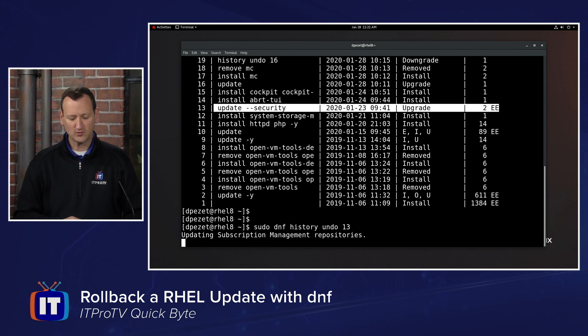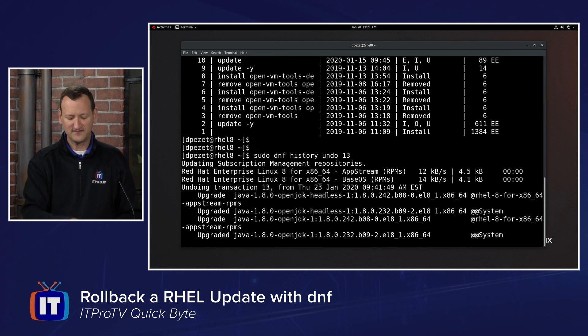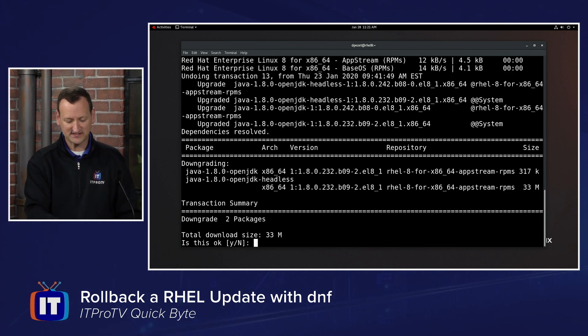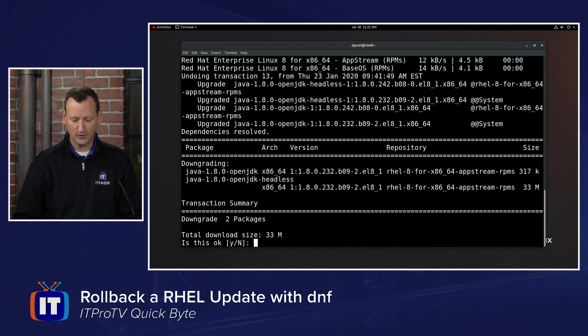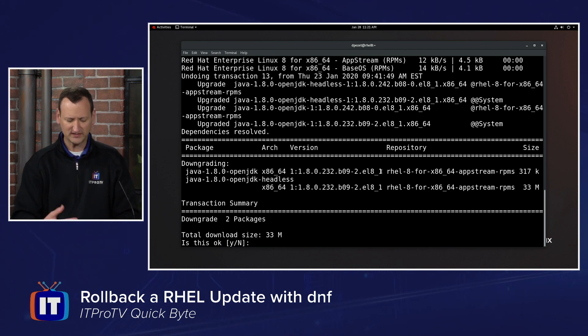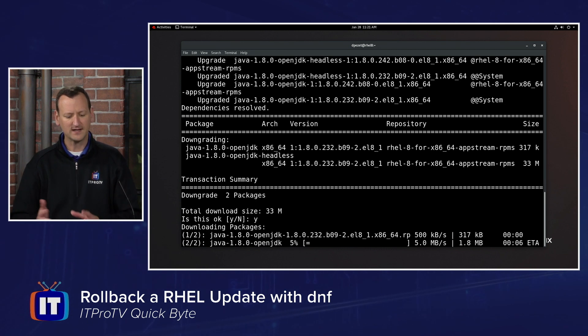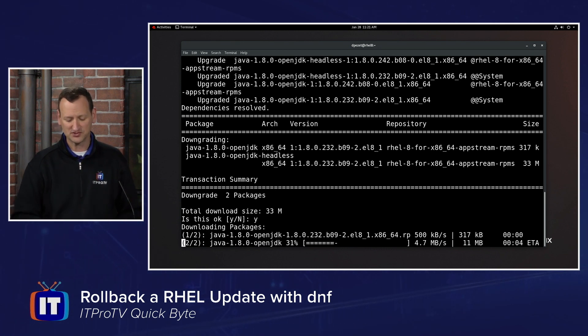When you run that, it'll give you a quick summary of what it's going to do. It's figuring out which updates were applied, and I can see there was a Java OpenJDK update that bumped me up to a sub-release. If I choose yes on that, it will roll me back and put me back to the previous version.